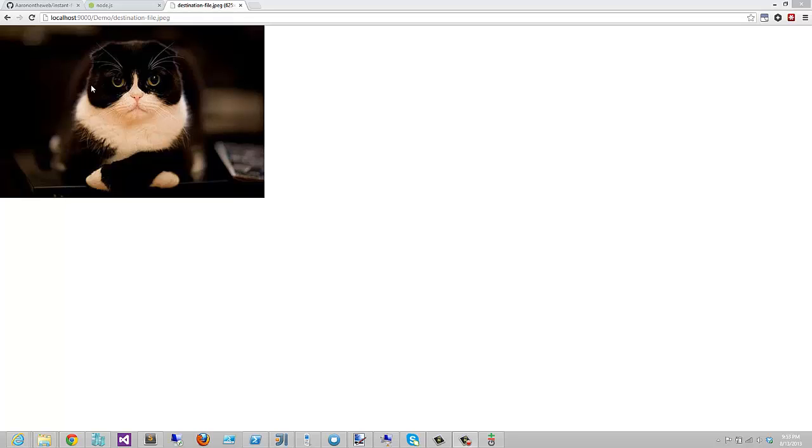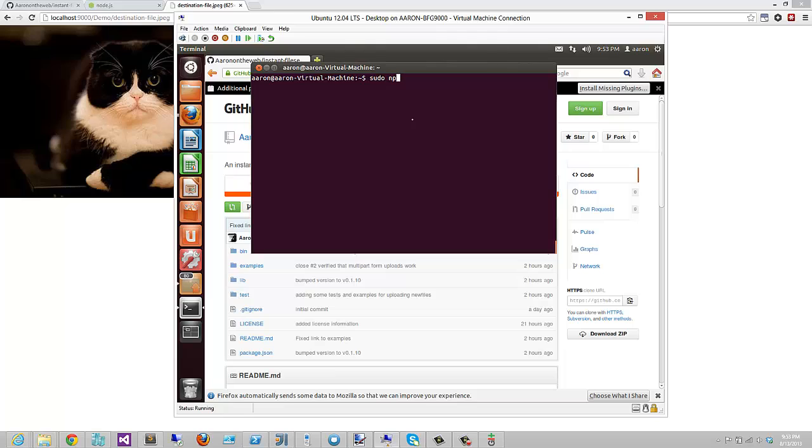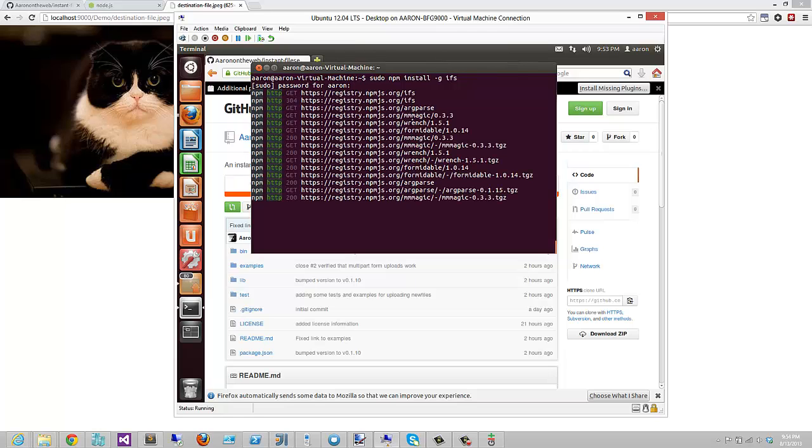Now, just to show you how cross-platform and super awesome IFS is, I'm going to pull up my little Ubuntu VM that's running right here. We're going to install IFS on this. I already have Node.js and NPM installed. It's the same syntax as before. You just have to remember to throw a little sudo in front of the command. So it's off to the races.